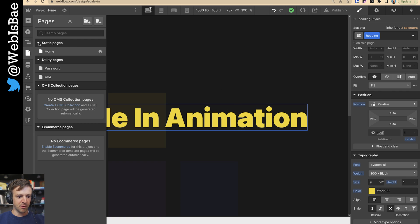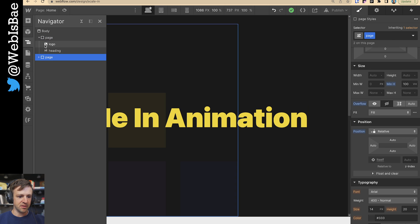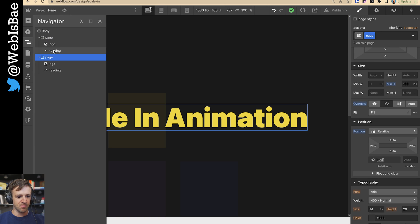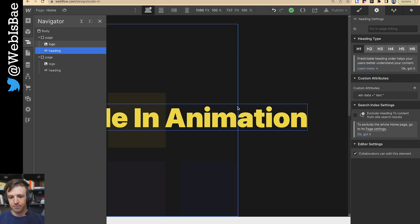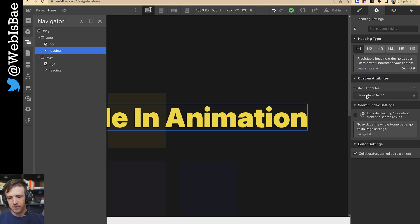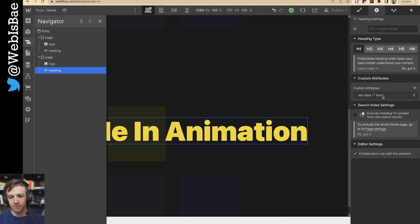So I'm in Webflow here. The main thing you want to know is that I have two of these page divs, and each one is the same and has this heading text in there with WB data equals text. If you've watched my previous videos, this should be nothing new.